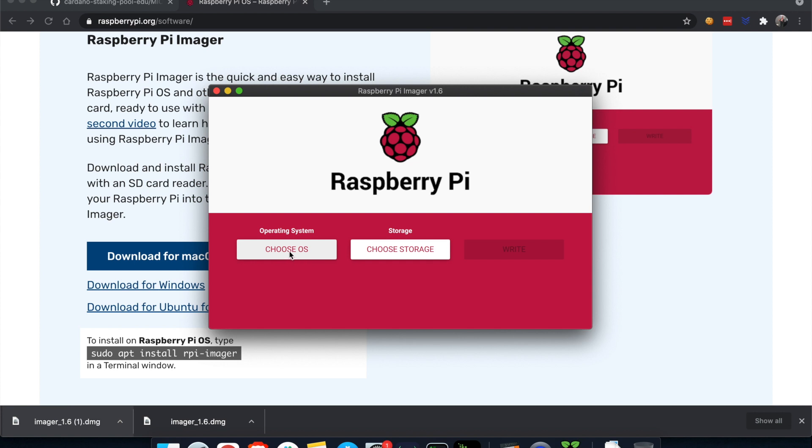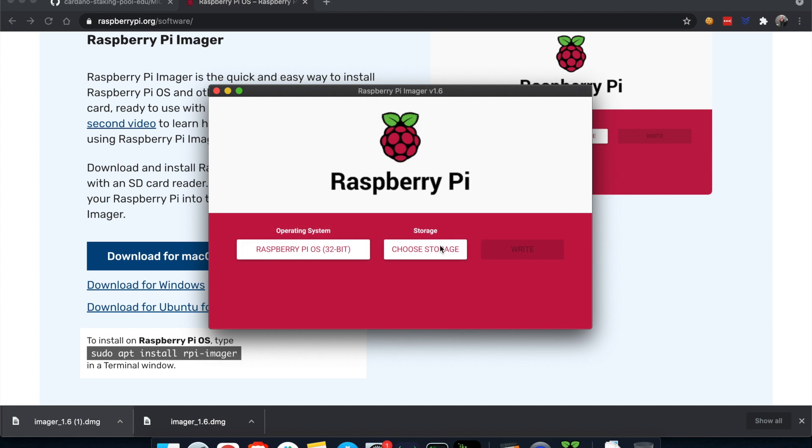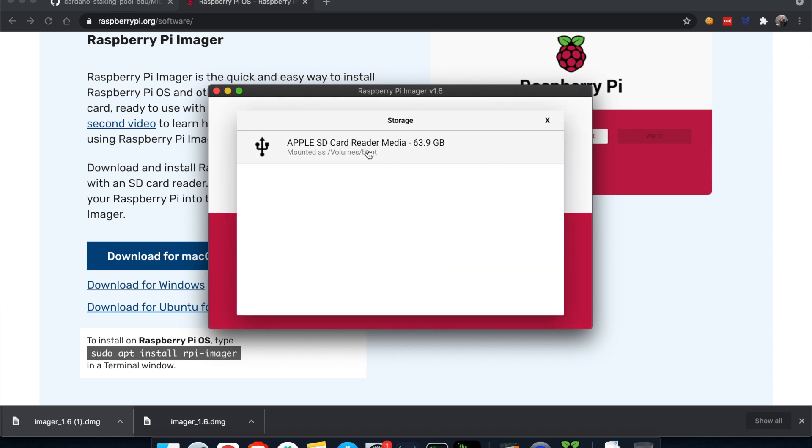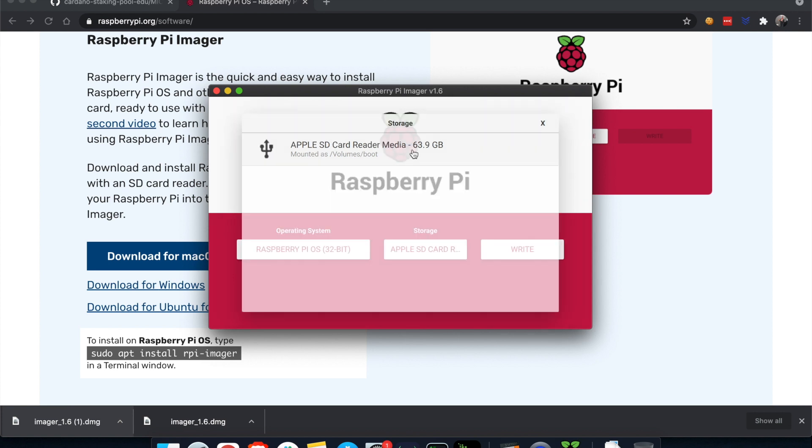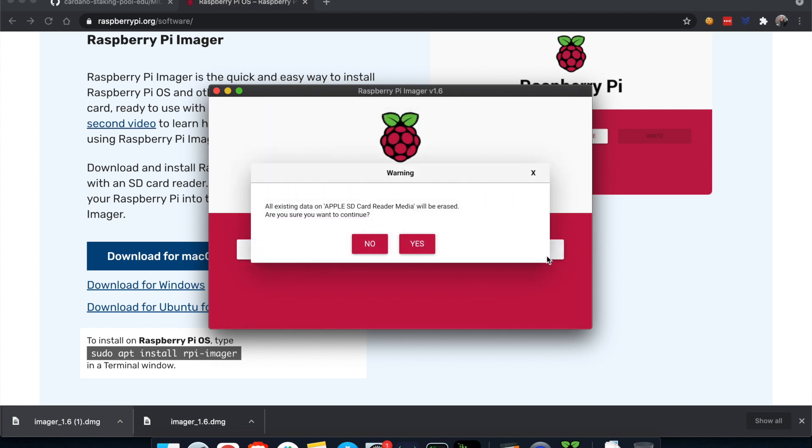Operating system, let's choose the OS. The default one is fine, Raspberry Pi OS 32 bit. I know the Raspberry Pi is 64 bit but we only need this one to update the firmware. Choose storage. My SD card is a 64 gig, so we select this one and then eventually write.